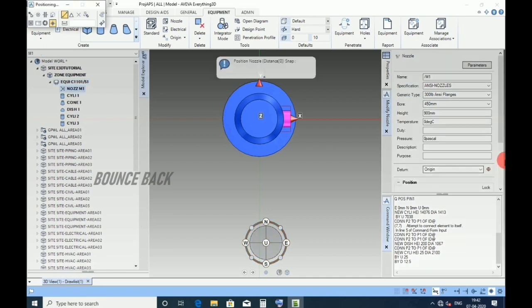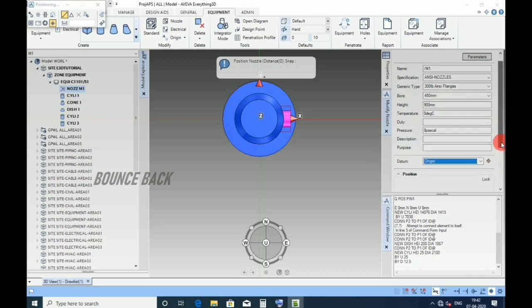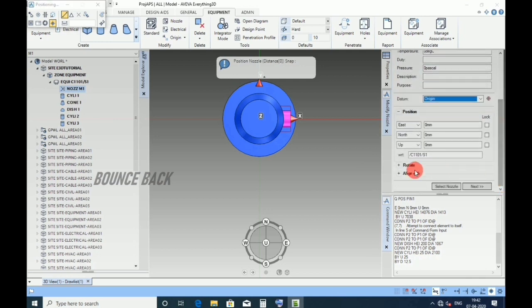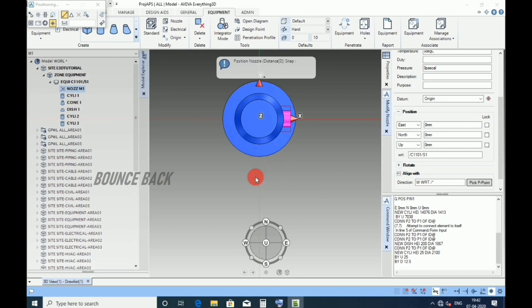Select datum as origin, come down. As per drawing, the nozzle should face south side. Here in direction, give as south and enter.